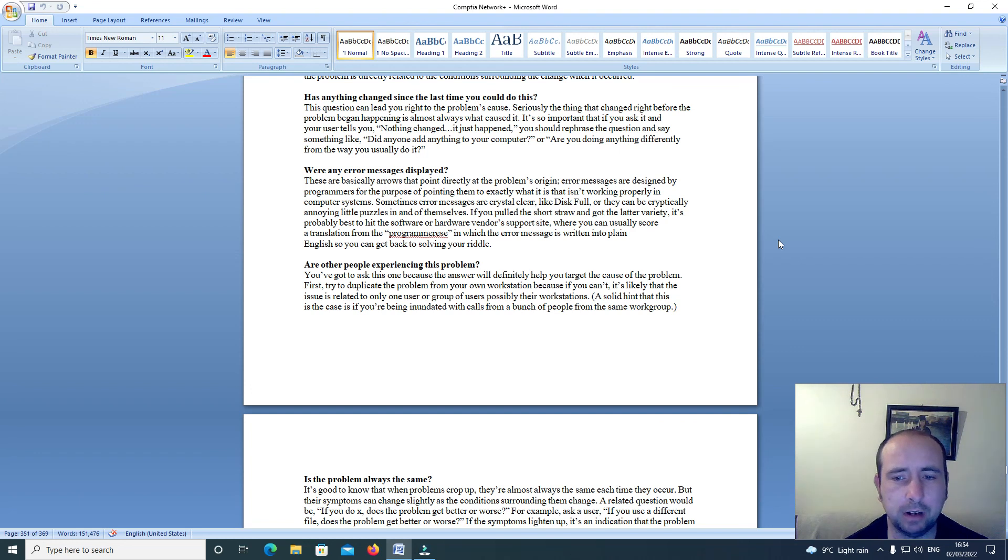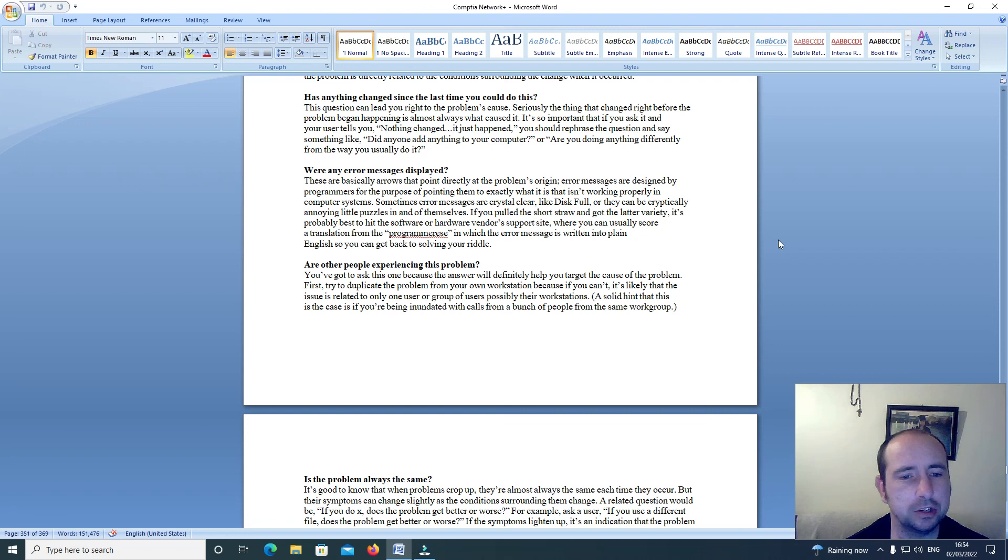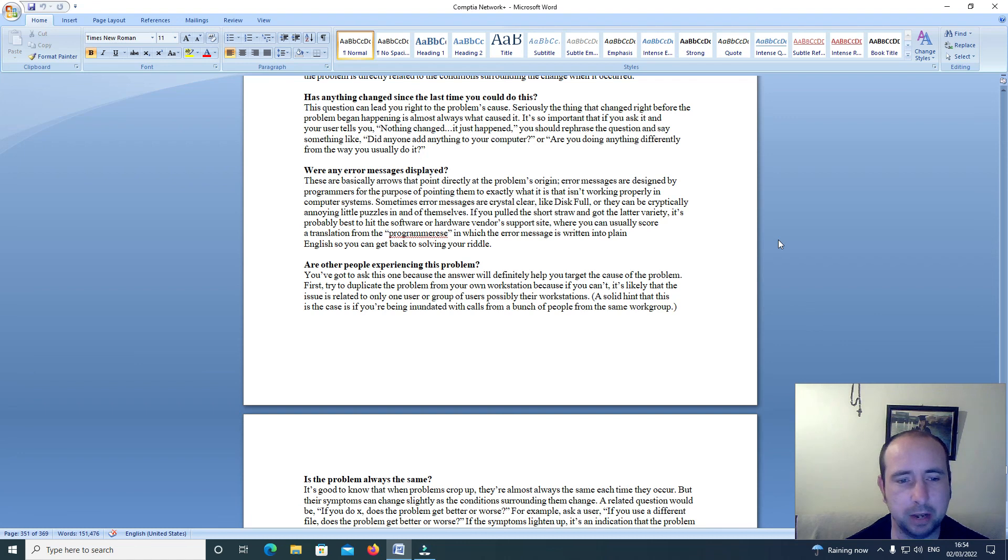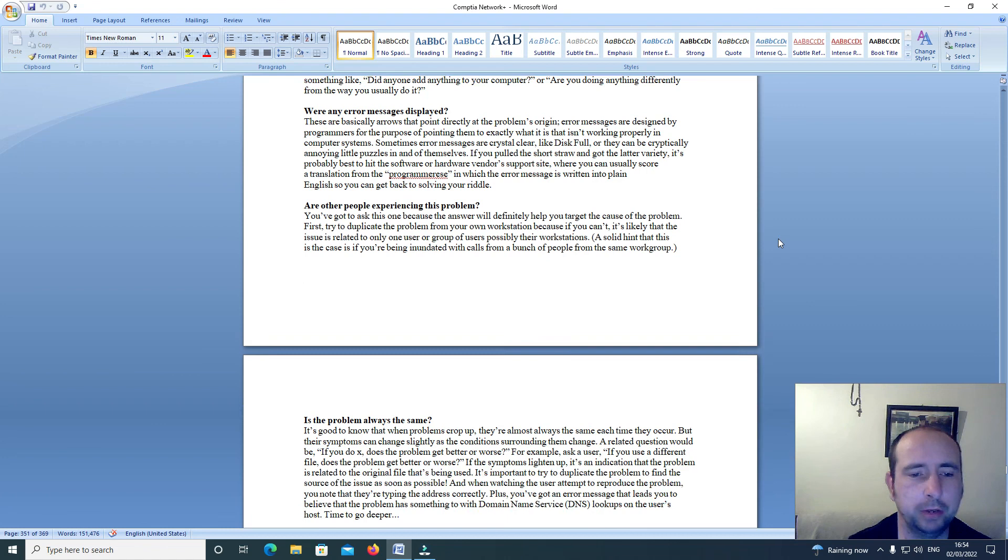If you pulled the short straw and you got the latter variety, it's probably best to hit the software or hardware vendor's support site where you can usually score a translation from the programmer's language in which the error message is written into plain English, so you can get back to solving the riddle.